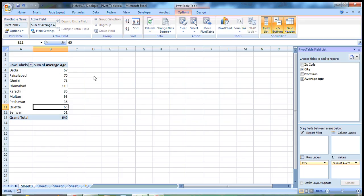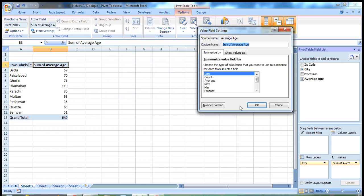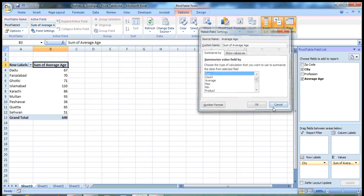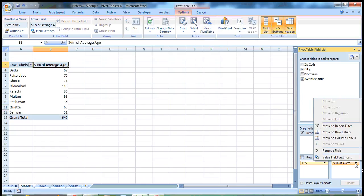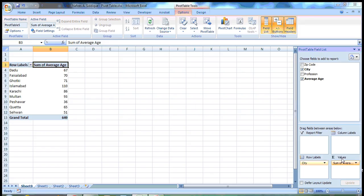If you want to change the field value settings, for example, instead of sum you want the counts or average or anything else, you can double click either here or click here and go to value field settings.